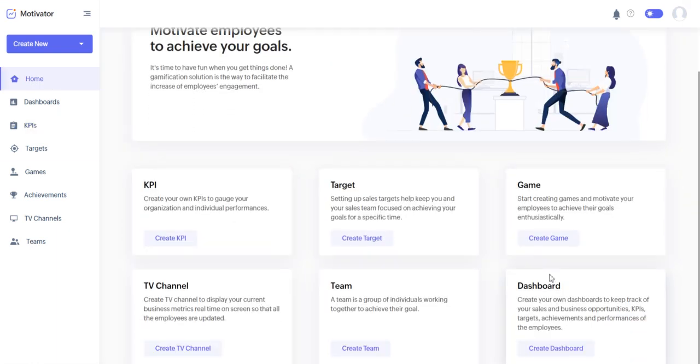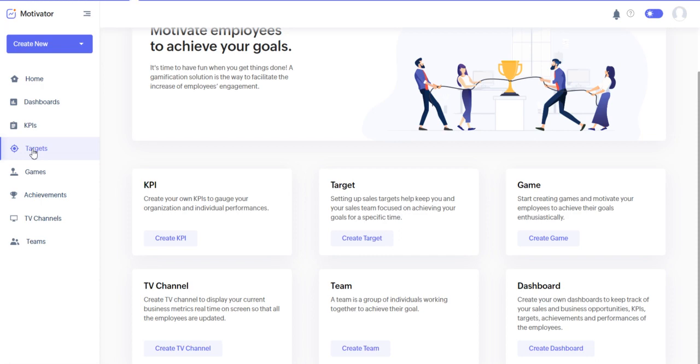There's targets, games, dashboards, teams, and TV channels. We talked about KPIs. Now let's set up a target.